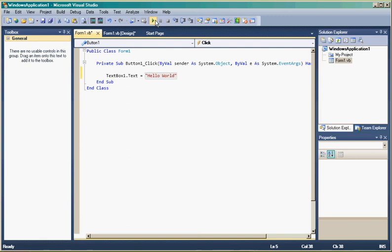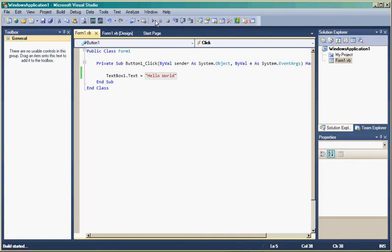Once the actual items such as IntelliSense are initialized by the application, they do execute a lot quicker than the first time the application is initialized.